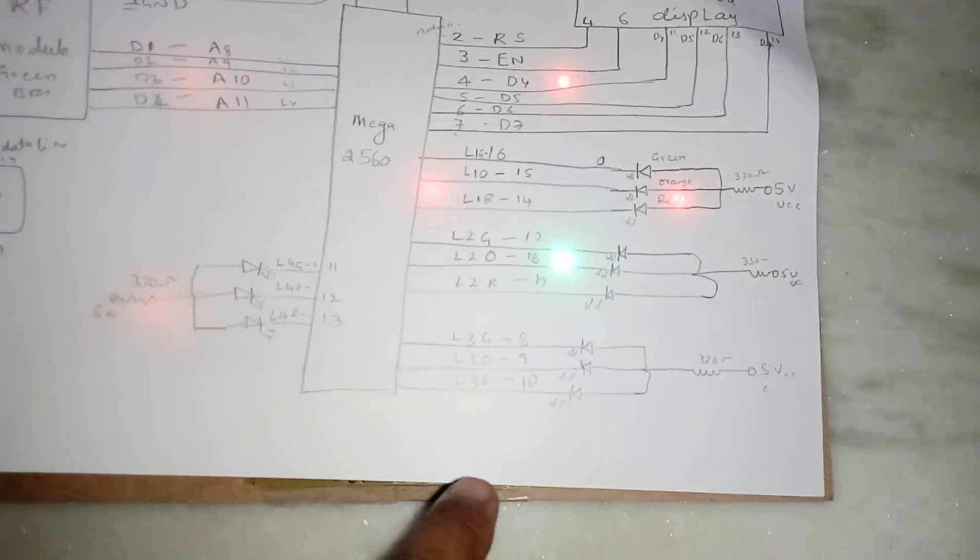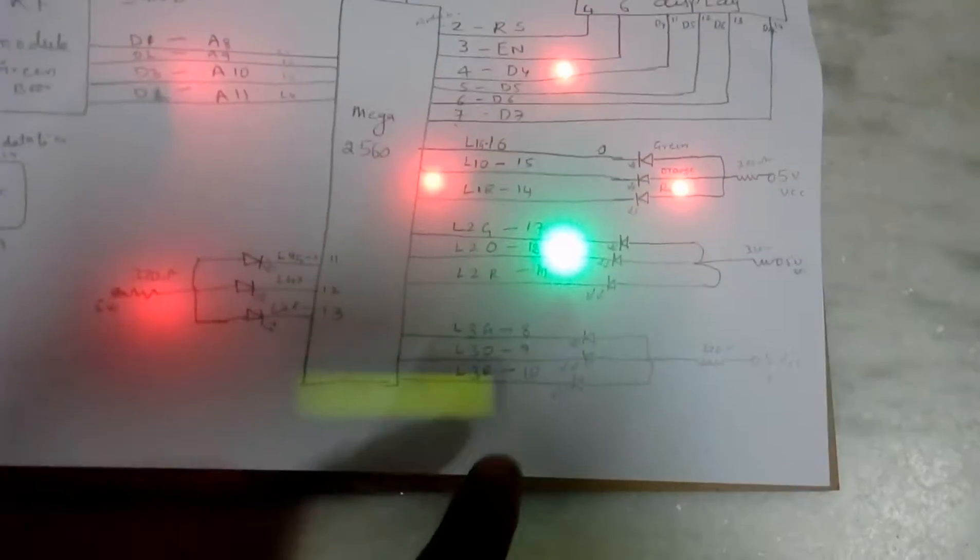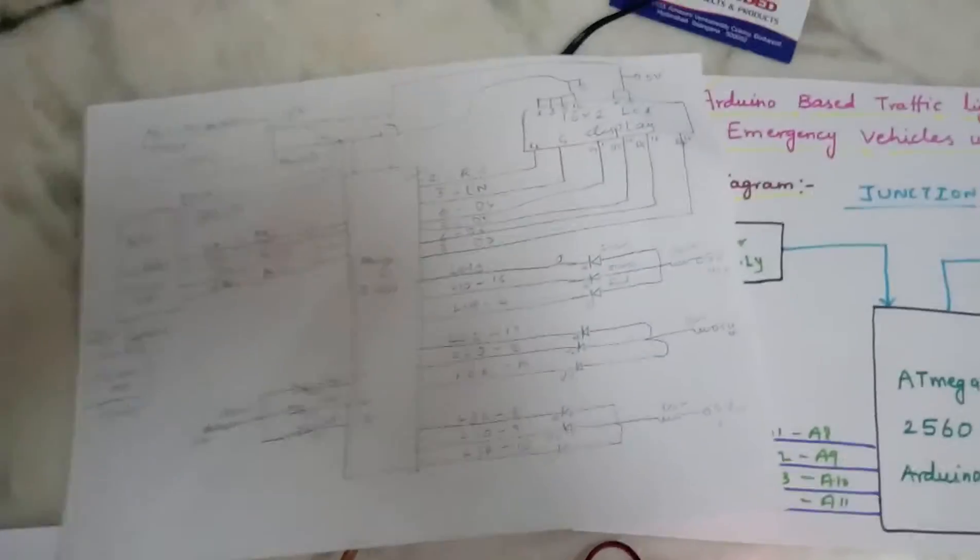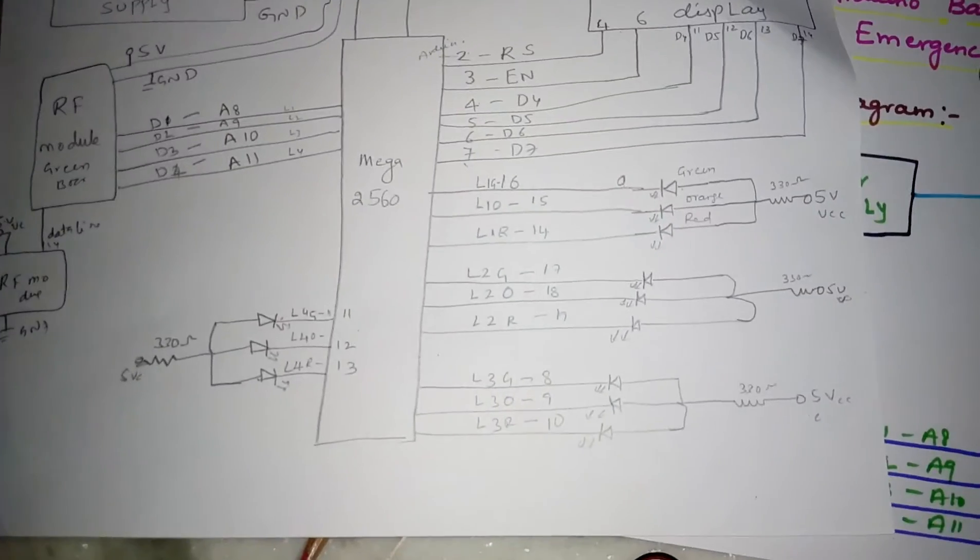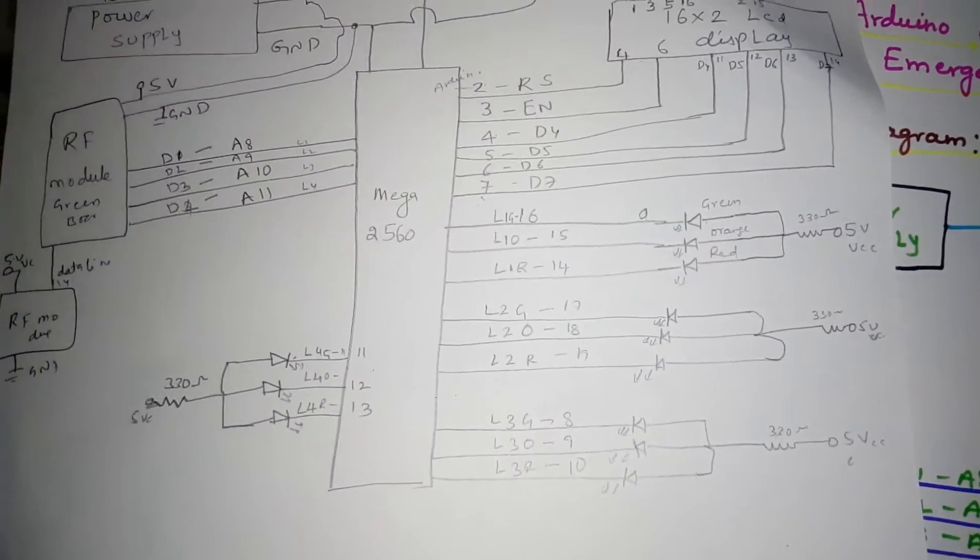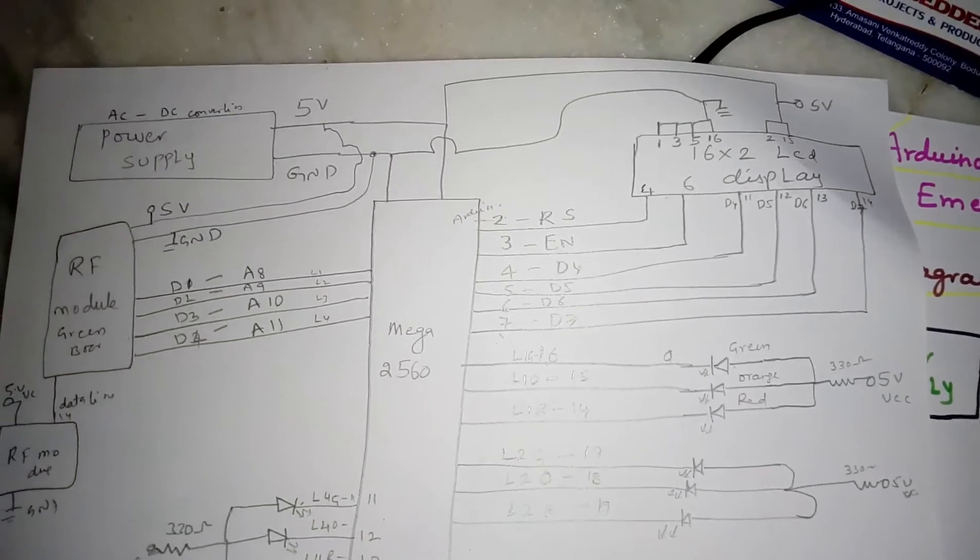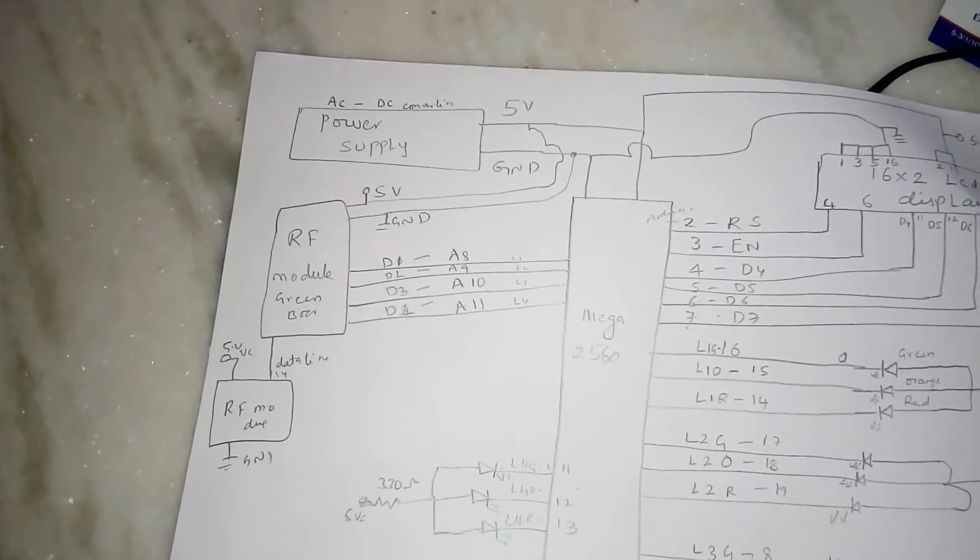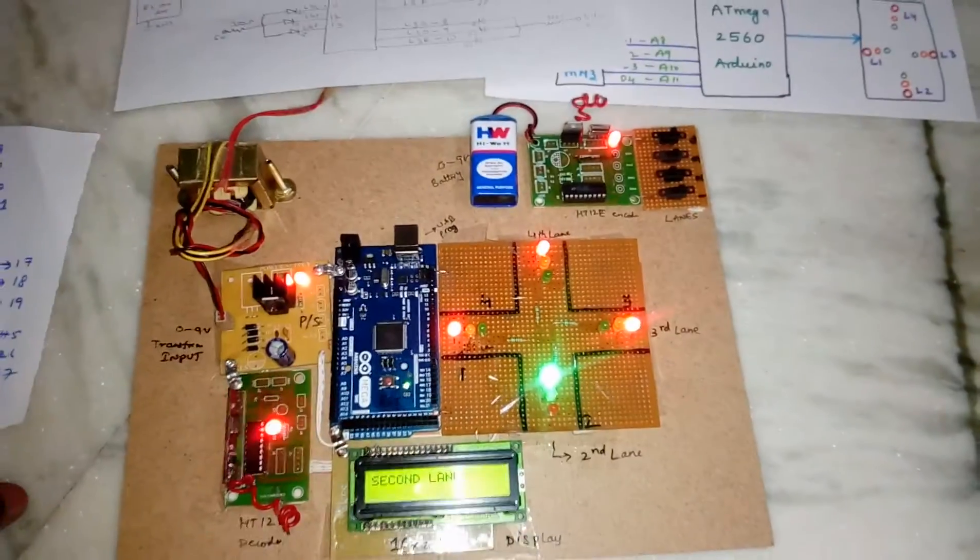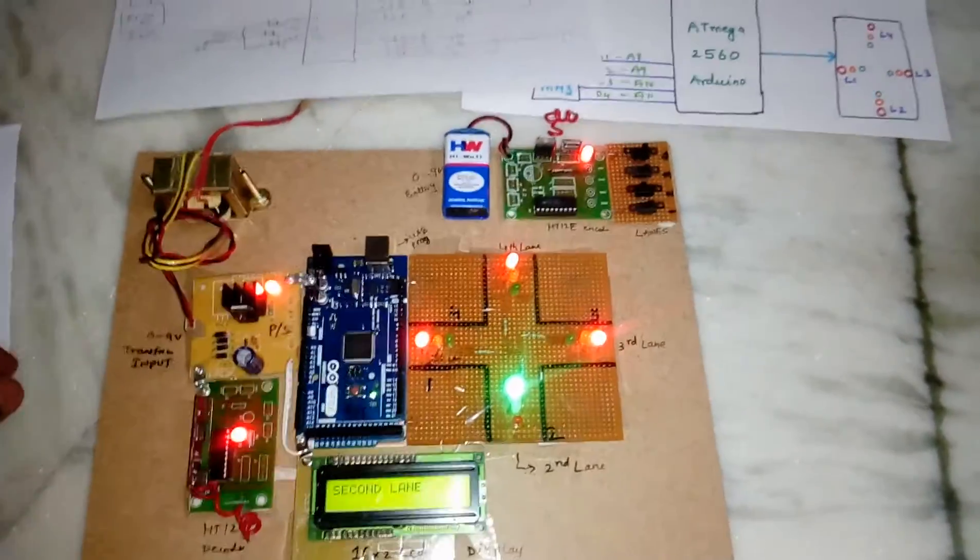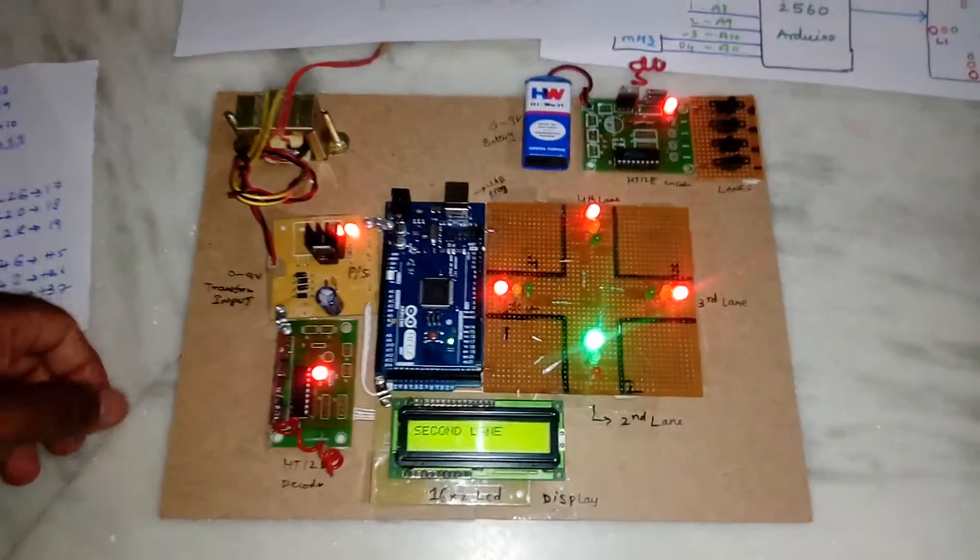And pins 2, 3, 4, 5, 6, 7, and 8, and 11. Simple project - traffic light signaling system using Arduino, or Arduino based traffic light signaling system.